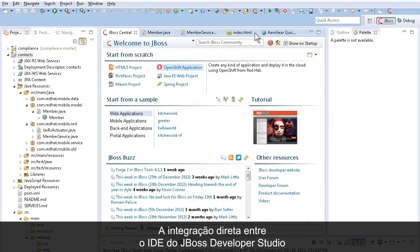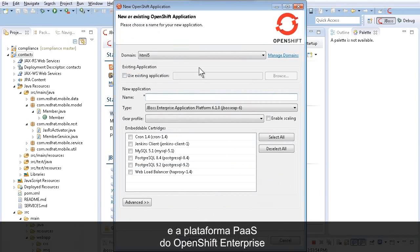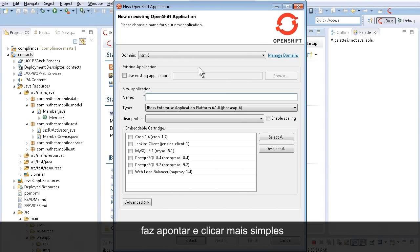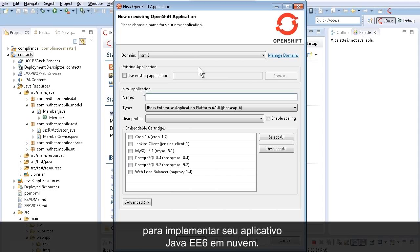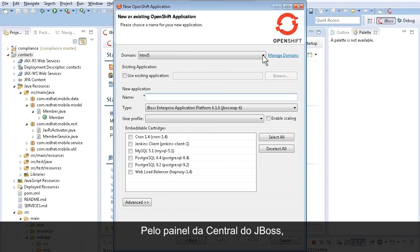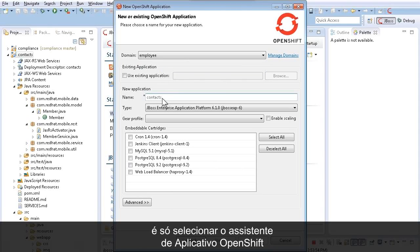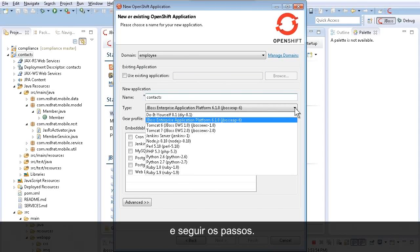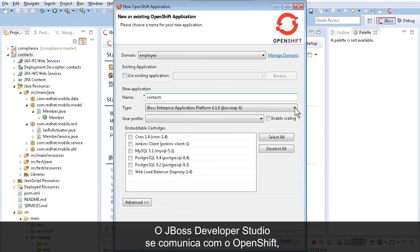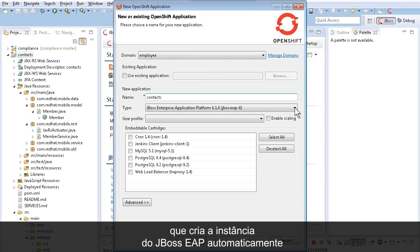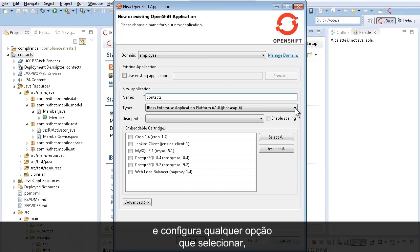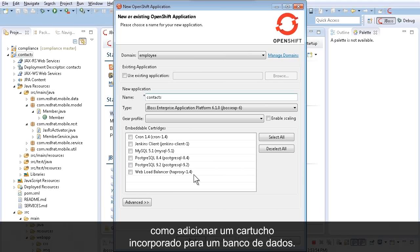Direct integration between the JBoss Developer Studio IDE and the OpenShift Enterprise PaaS platform makes it point-and-click simple to deploy your Java EE6 application to the cloud. Starting in the JBoss Central panel, it's as easy as selecting the OpenShift application wizard and following the guided steps. JBoss Developer Studio communicates with OpenShift, which automatically creates the JBoss EAP instance and configures any other options you select, such as adding an embeddable cartridge for a database.